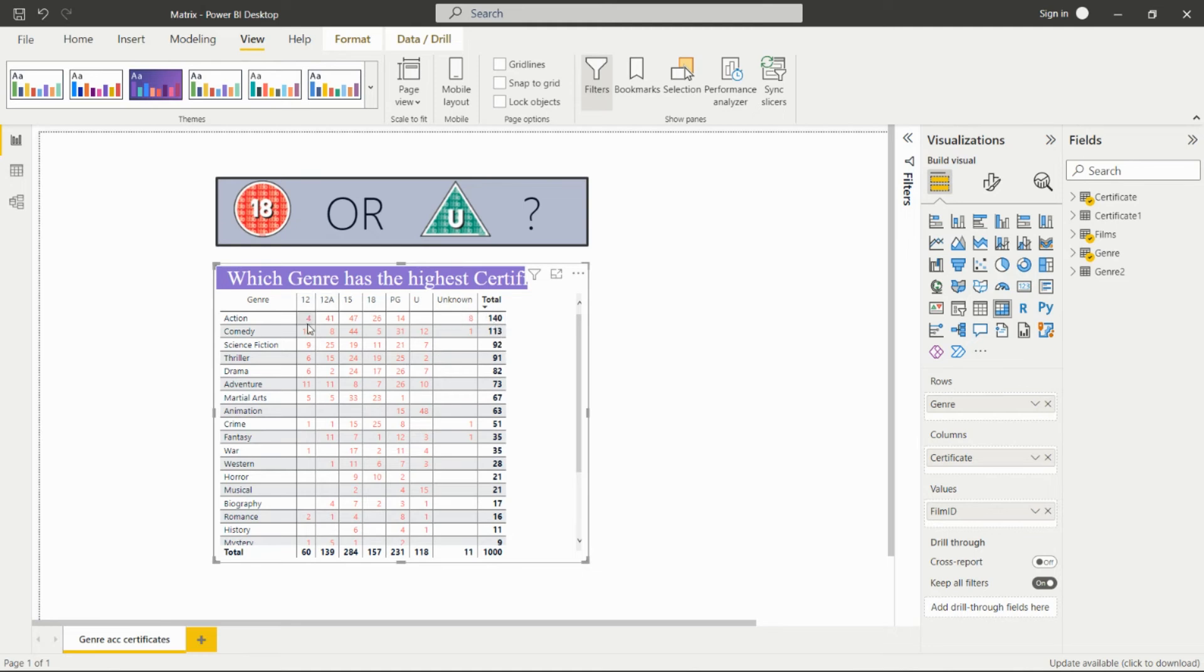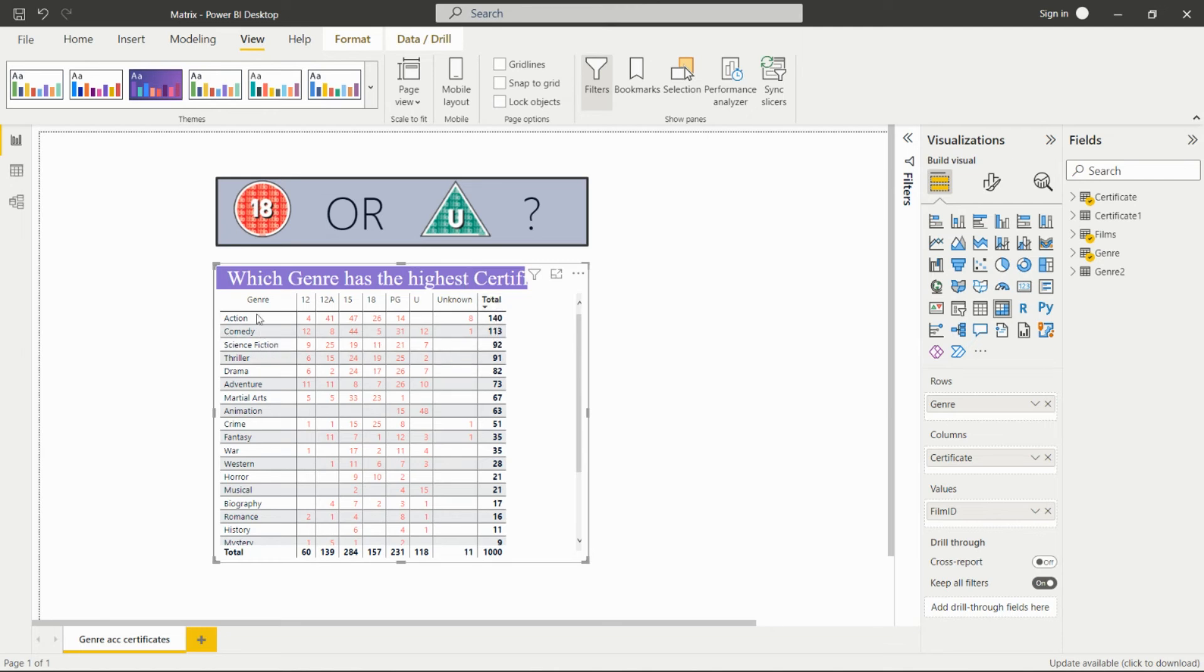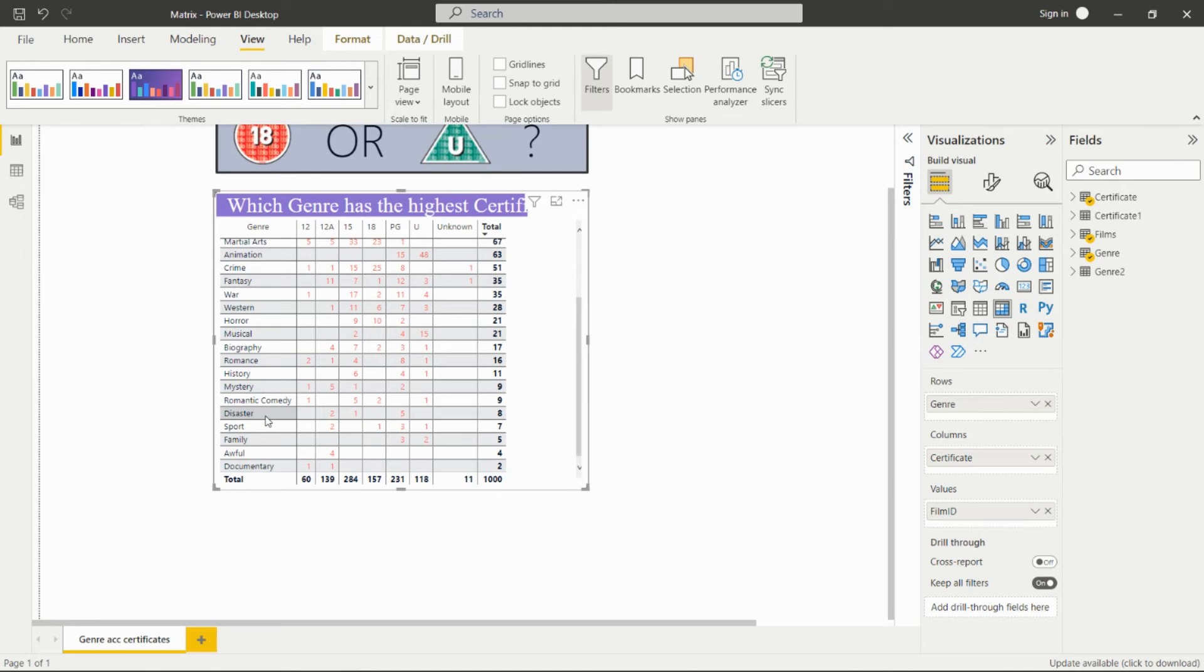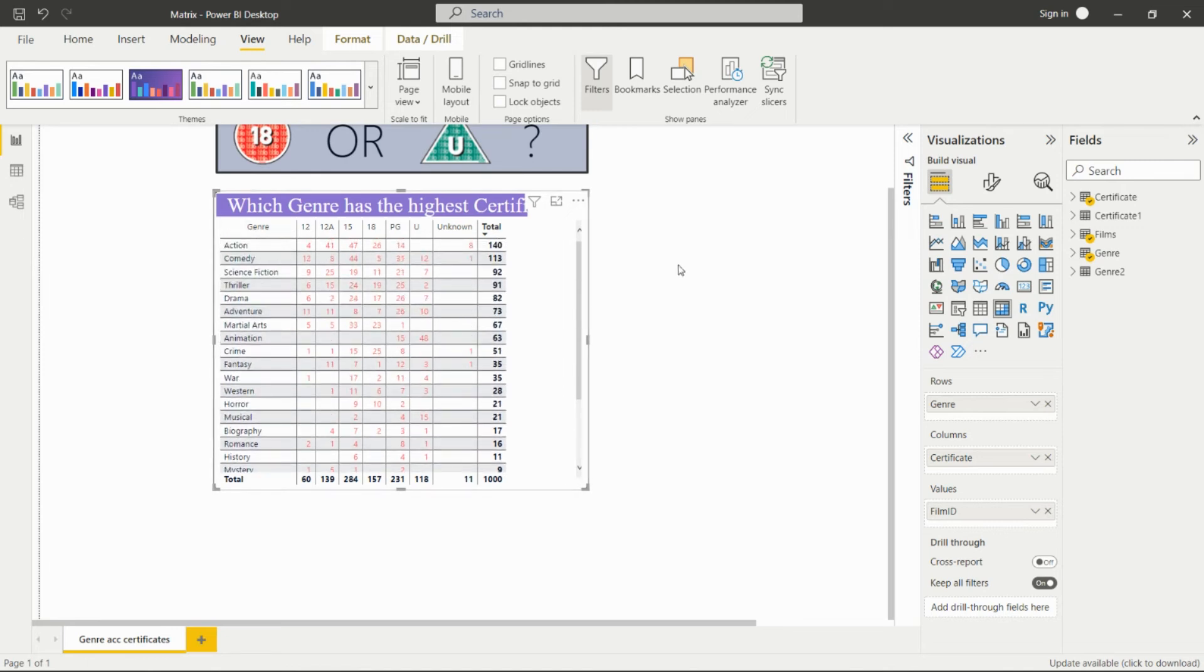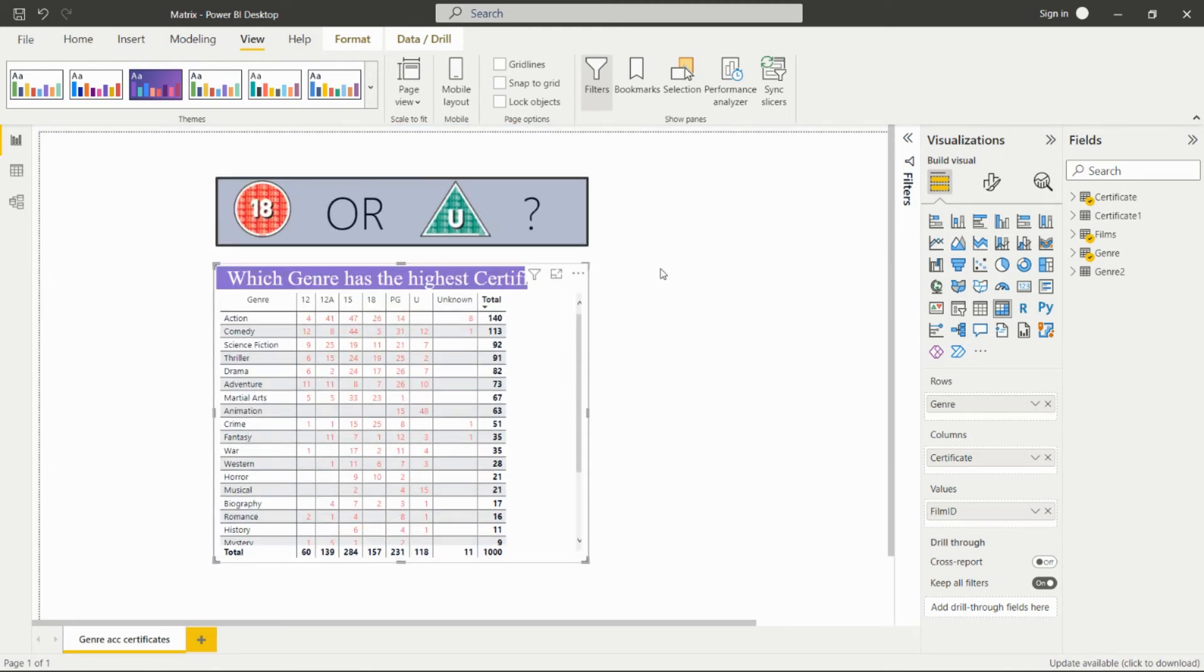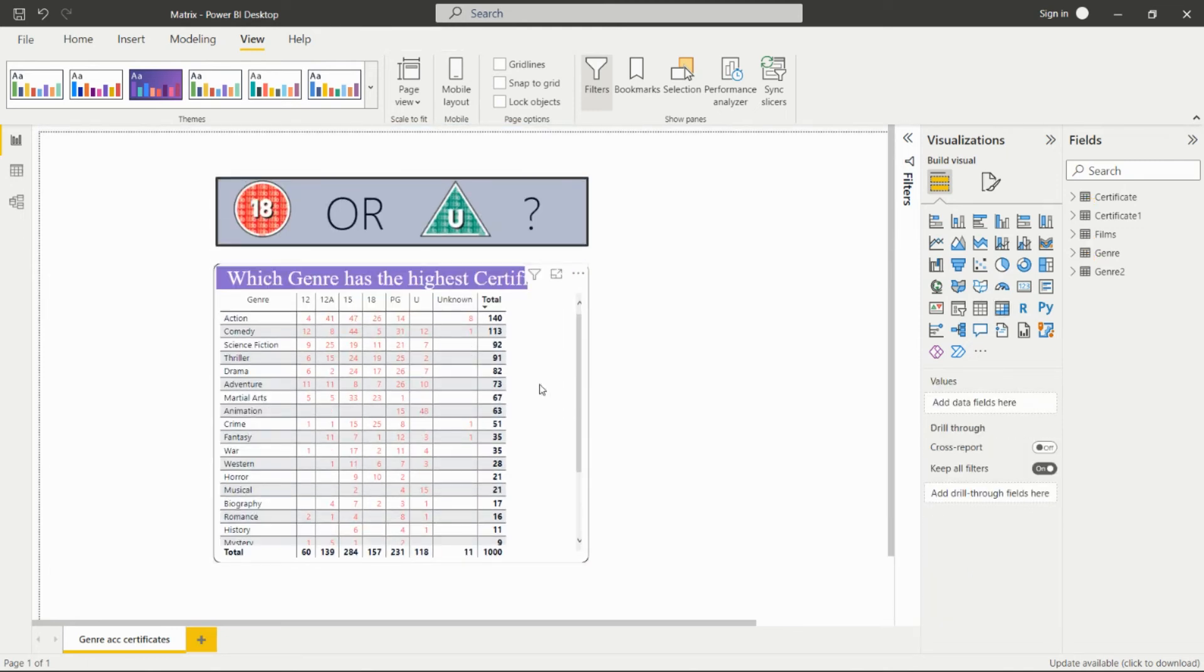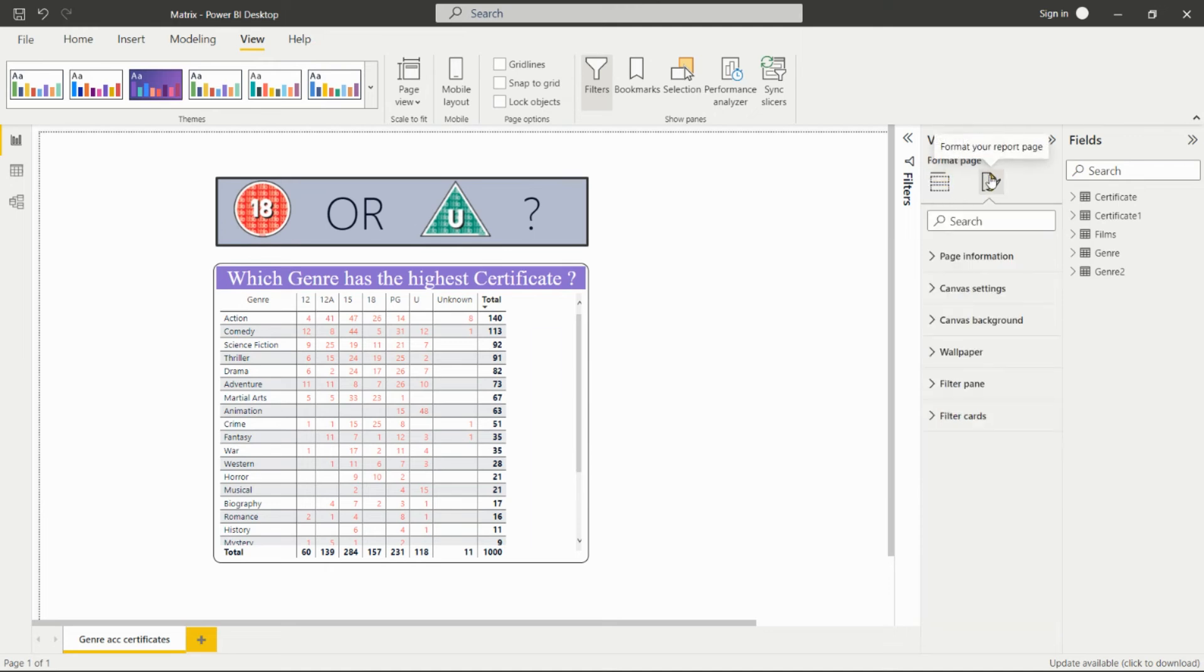It is distributed among all the certificates: 41 for 12, and so on. The second highest is 113 for Comedy. Likewise, we can analyze. The total genres are 1000. We have this total present in this field. Then we have to do the formatting from this pane.